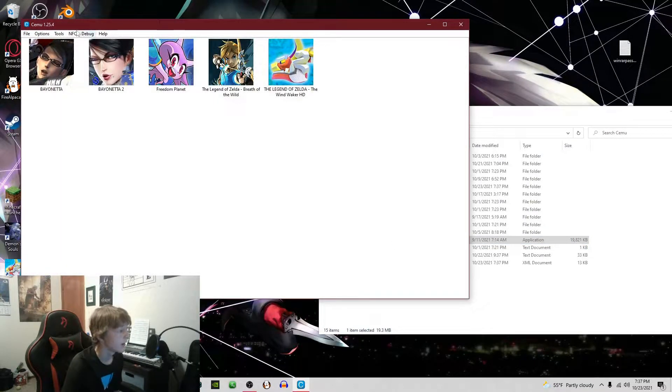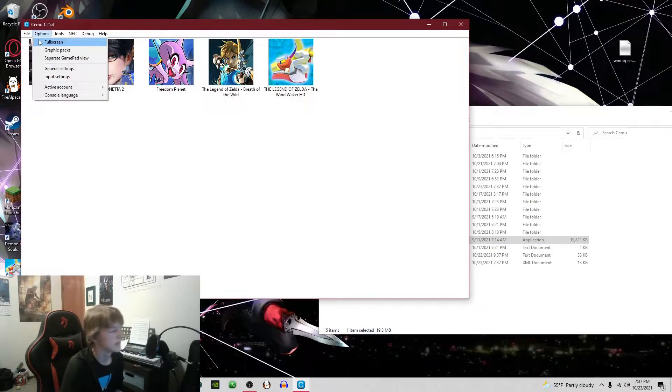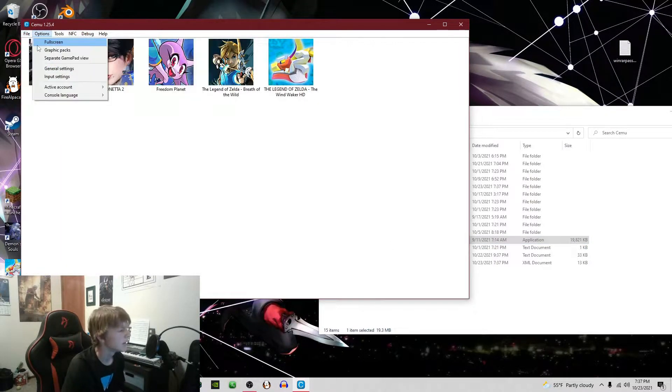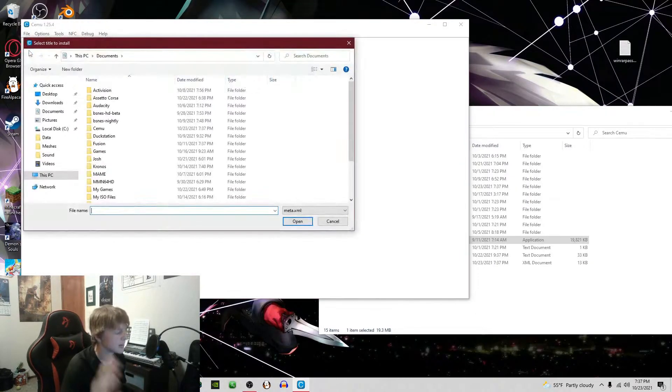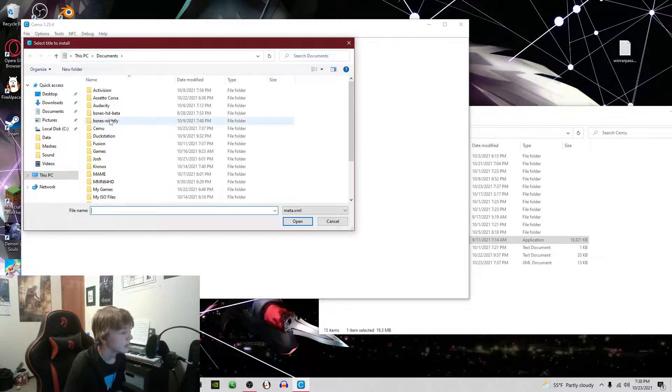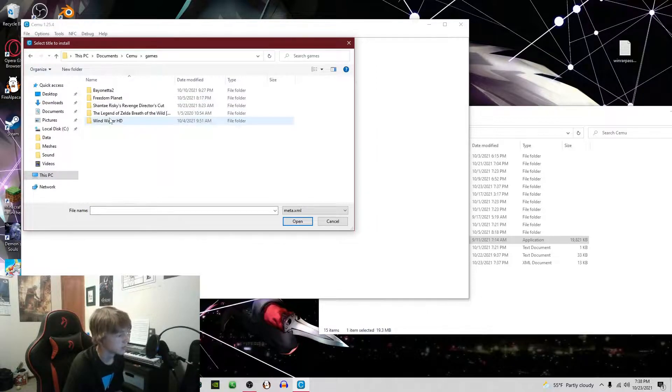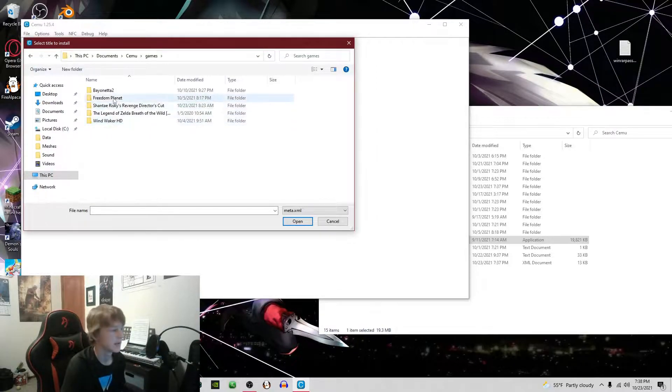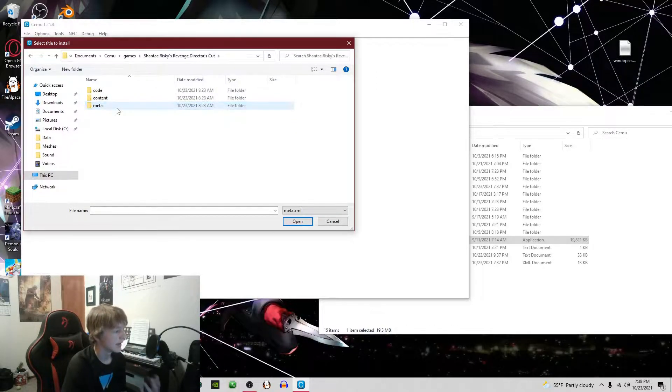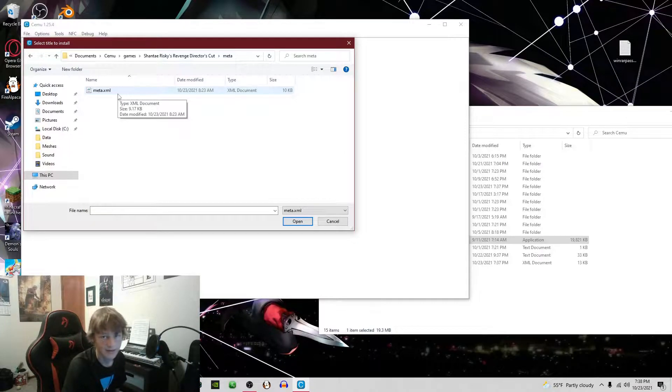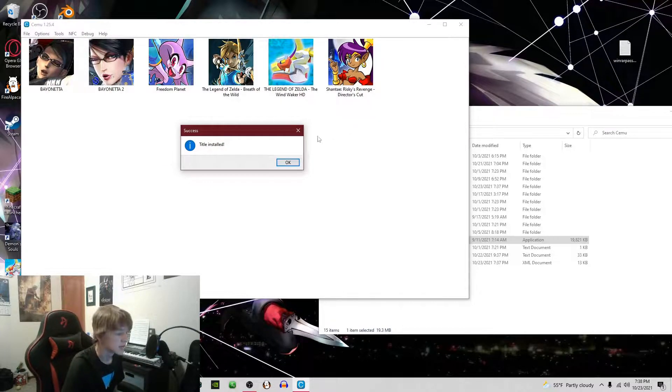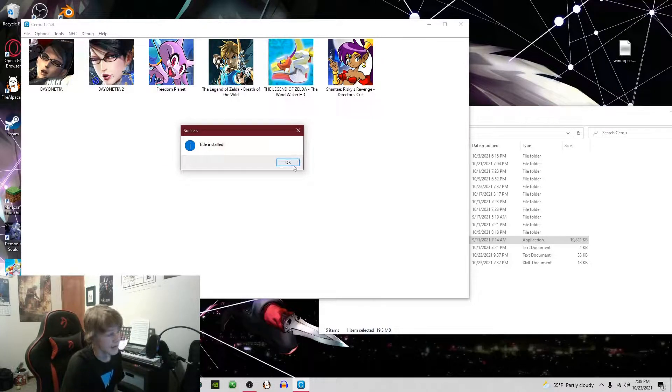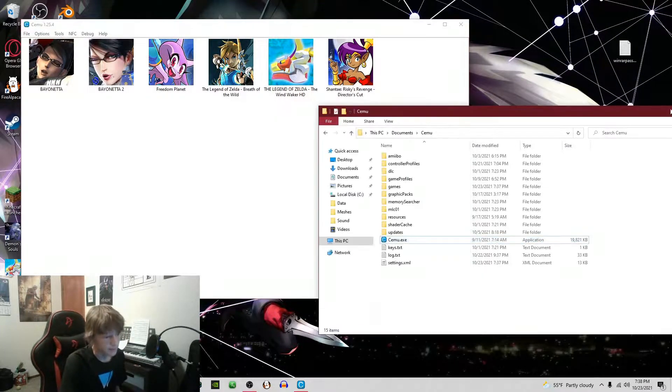The way I like to do it is go to install game title, update, or DLC. You go into games, DLC, or update into your game meta, and then there should be a meta.xml file. You just click it and boom, it's installed.